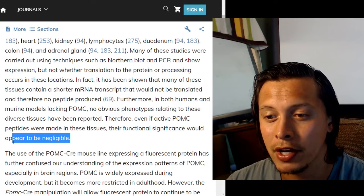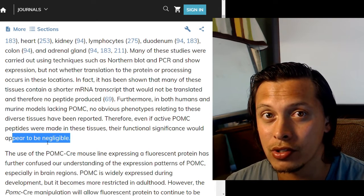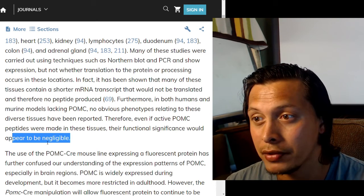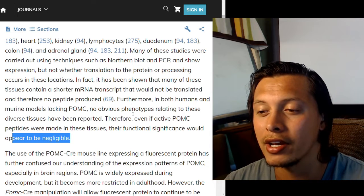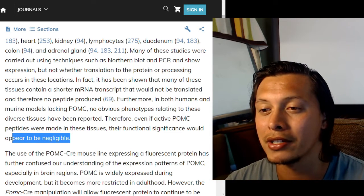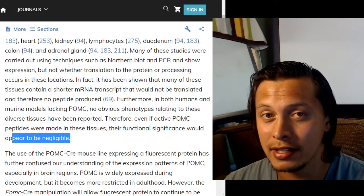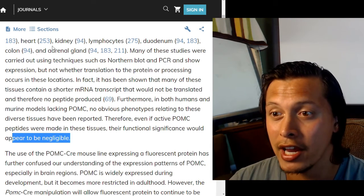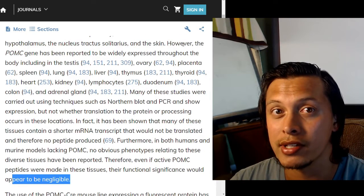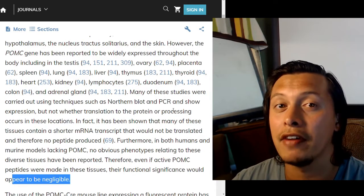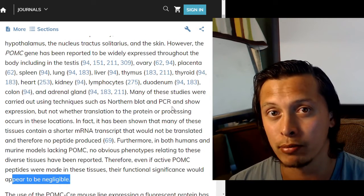So where we see the effects are in the important tissues that have a lot of protein processing activity.